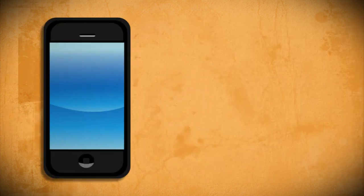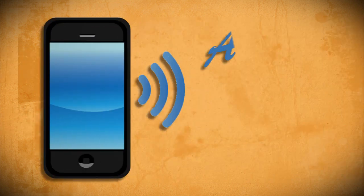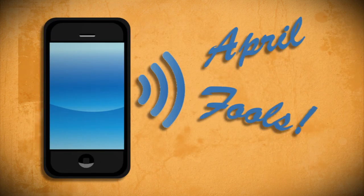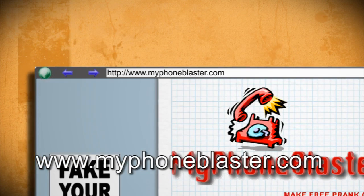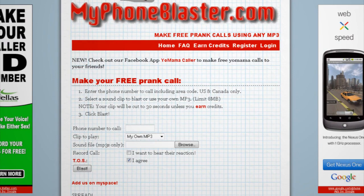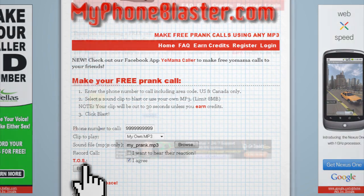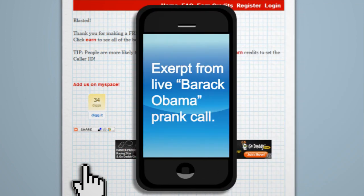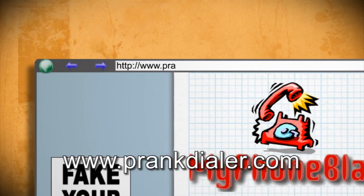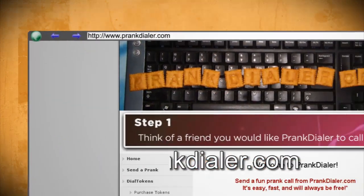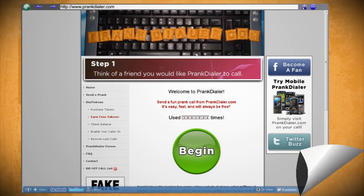A classic April Fools joke is the prank call, and the internet makes it easier than ever to send them. The simplest website to use for this is myphoneblaster.com. Just enter in the phone number, choose or upload an mp3, and click blast — that's it. They have more advanced options but you have to earn credits to enable them. If you want to prank call someone outside the US or Canada, you can go to prankdialer.com where you can earn tokens to make international prank calls.